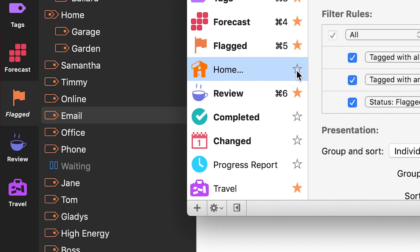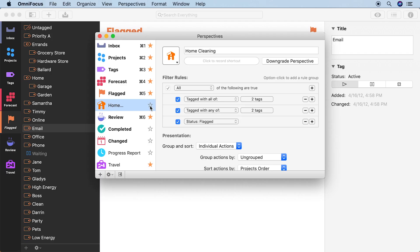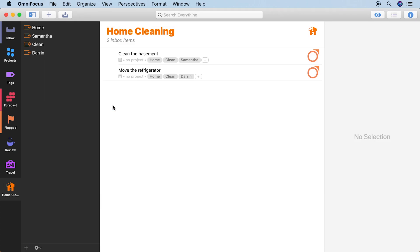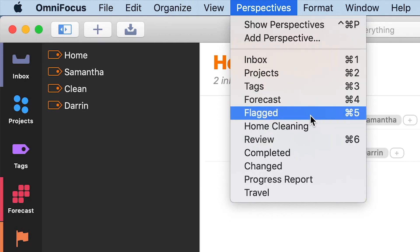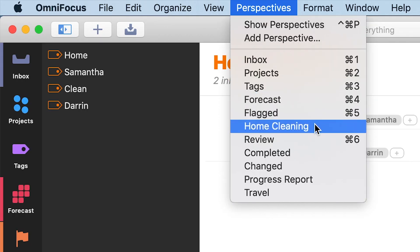But even if you don't give your perspective a tab, you can still open it anytime with a double-click from the Perspectives window, or select it from the Perspectives menu.